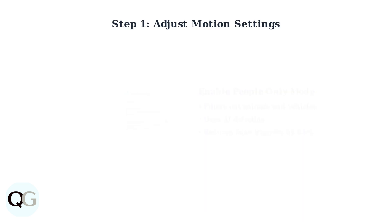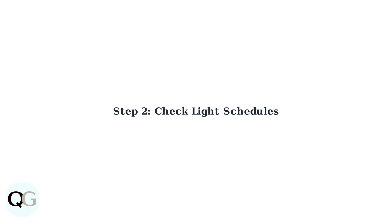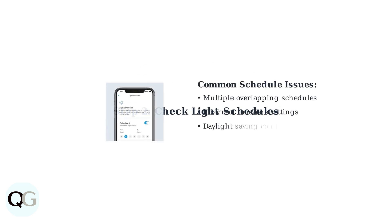The second step is checking your light schedules. Navigate to light settings in your Ring app and look for any overlapping or conflicting schedules.